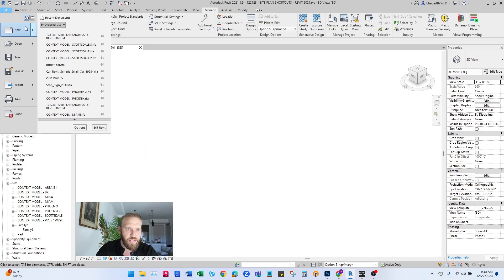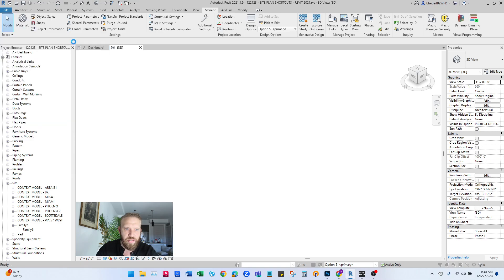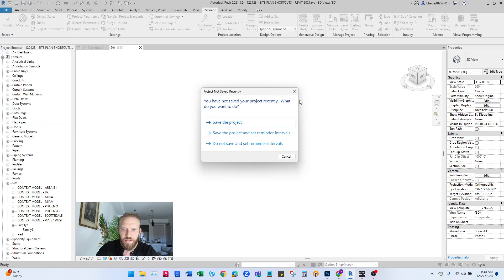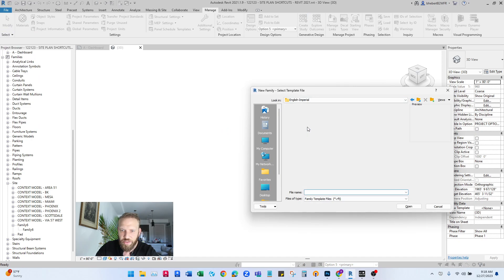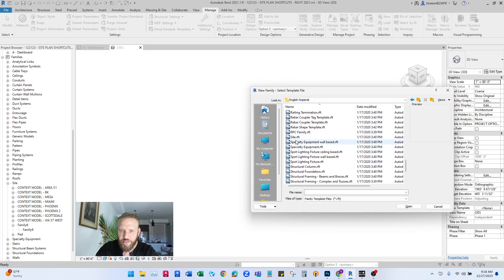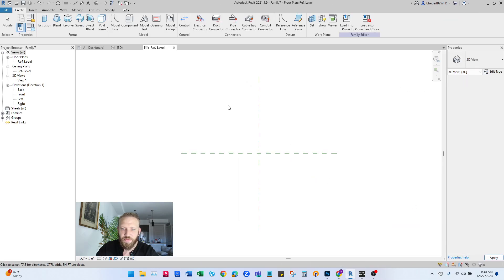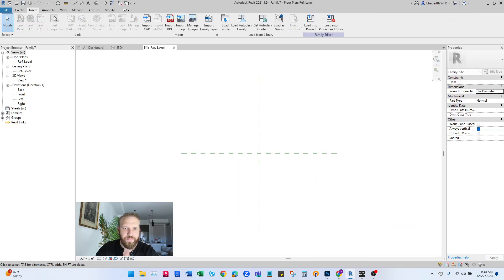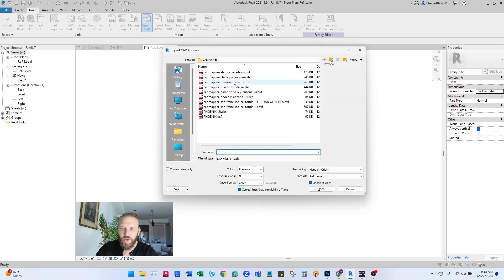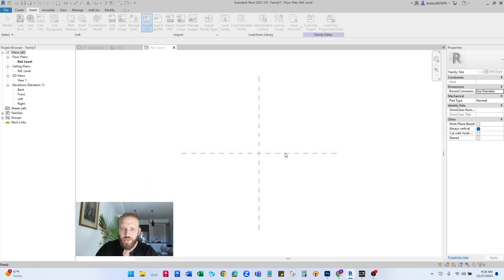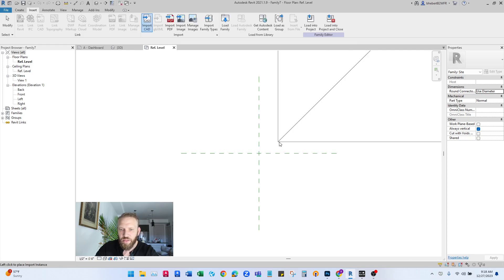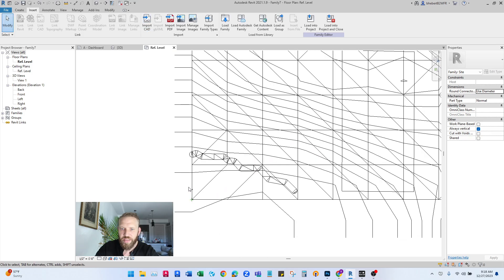I'm going to go File, New Family, and English Imperial. I'm going to go down to site. So just like before, we're going to insert and import our CAD. This is the one that we were just looking at here. I've already downloaded it. Make sure that units are set to meters again and hit import.